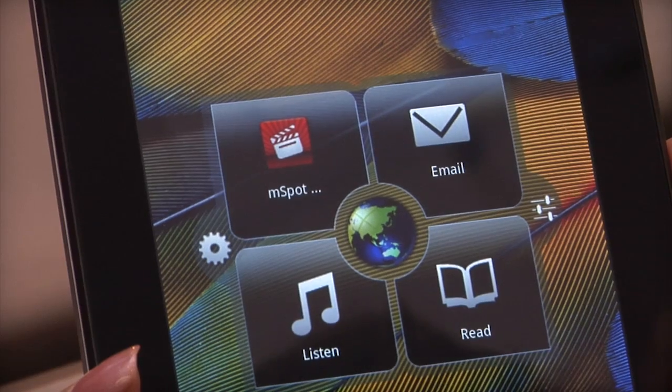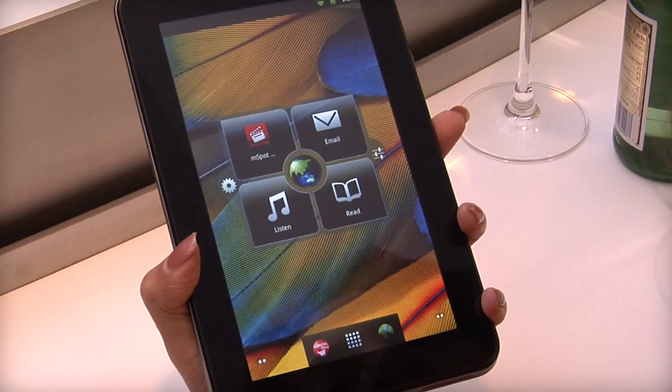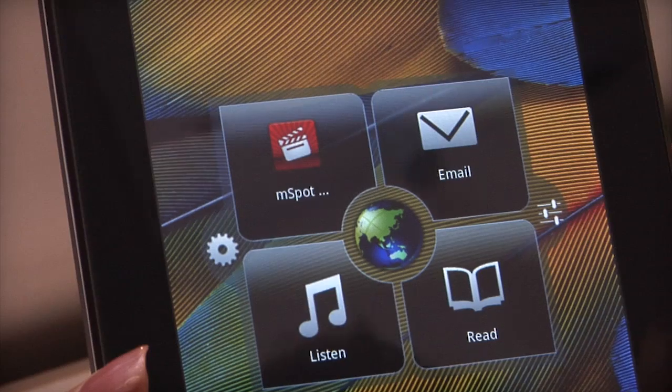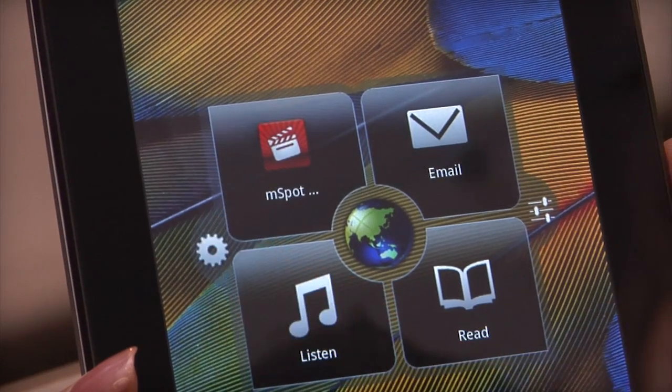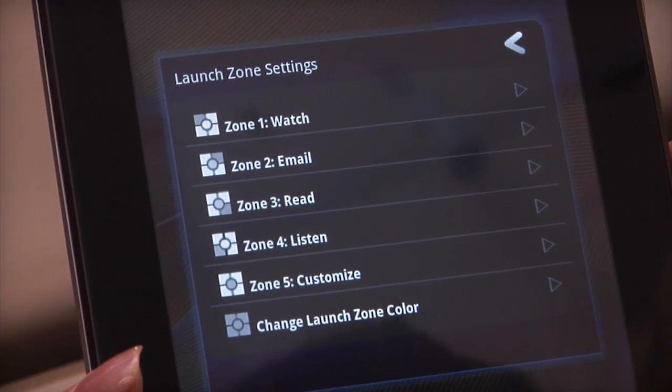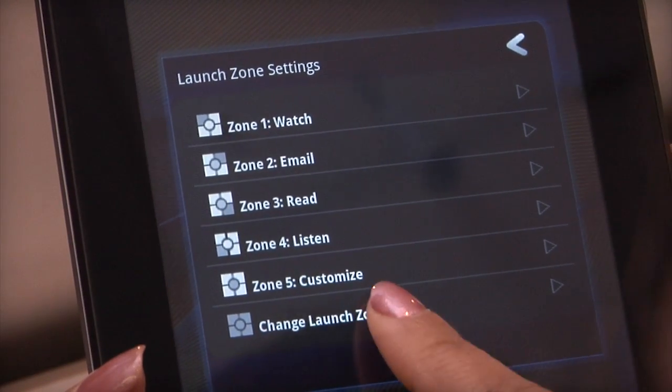You can also customize the Launch Zone color and adjust its transparency to give it a special look. Tap Settings, then tap 'Change Launch Zone color'.